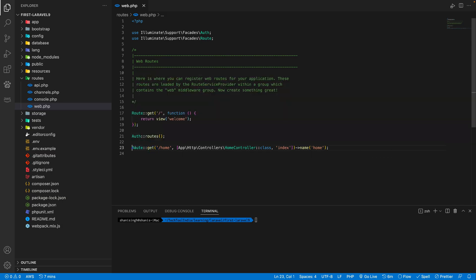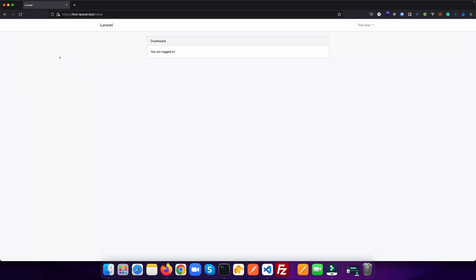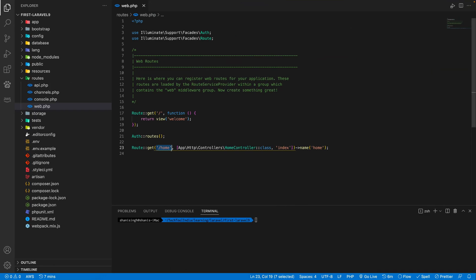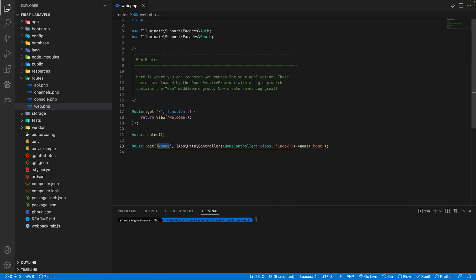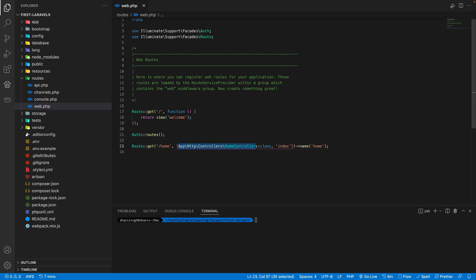So this is a get method. And after that, we need to define a URI. So as you see after our domain name, there is slash home. So this is a URI. The next thing which we need to define is which controller it is going to access. So it's defined the absolute path of the controller for home controller, it's inside app http controllers and then home controller class.